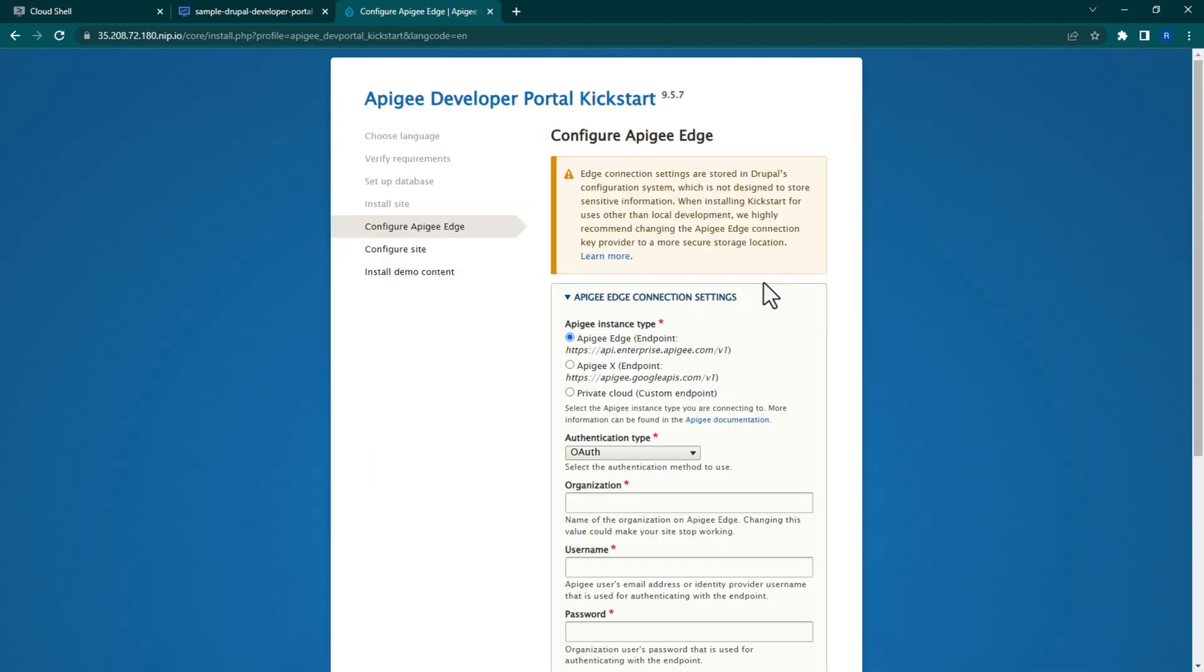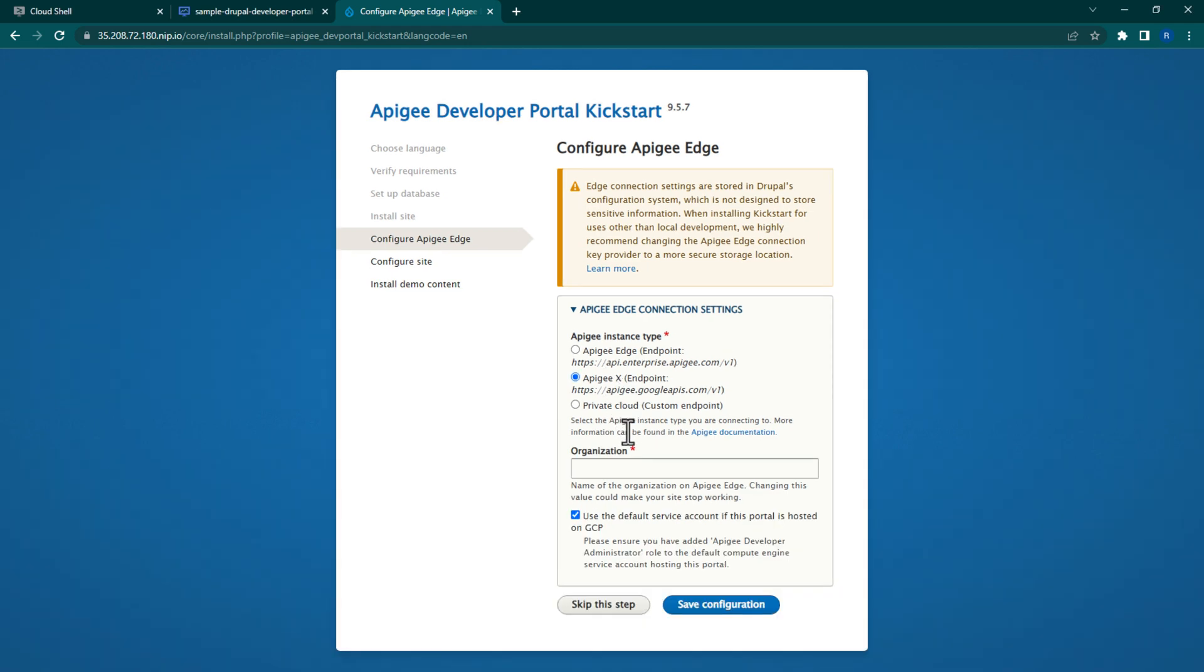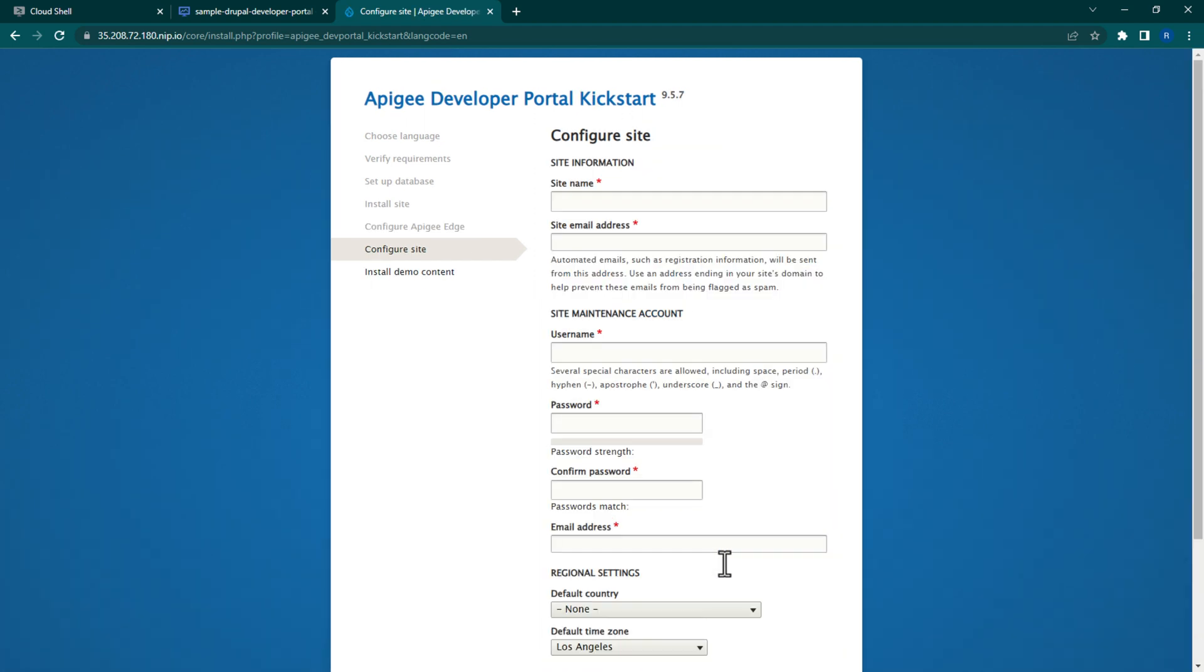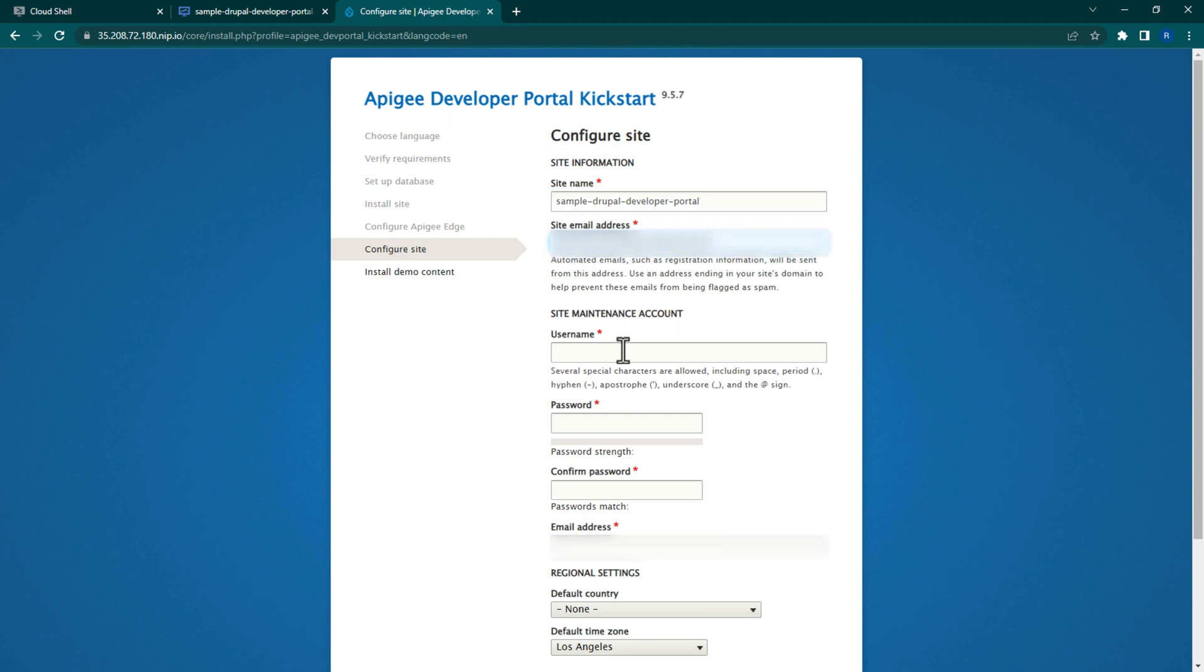Configure the endpoint to reflect Apigee X and paste in your Apigee org ID. Click Save Configuration. Configure your site with the name Sample Drupal Developer Portal and register your own account as the site email address. Also grant your account admin access to the portal. Once that's done, click Save and Continue.